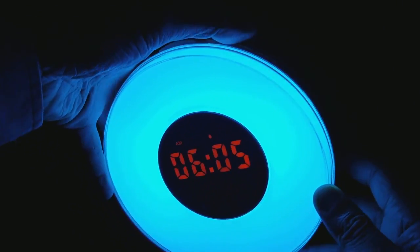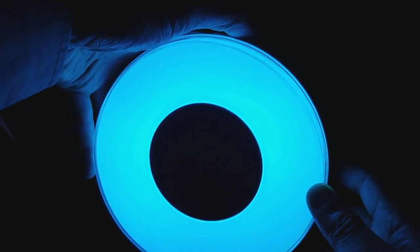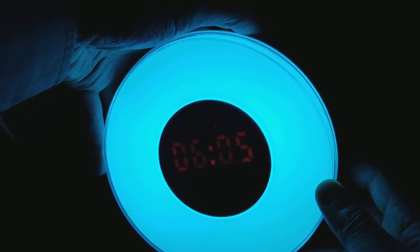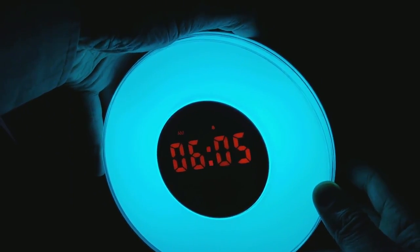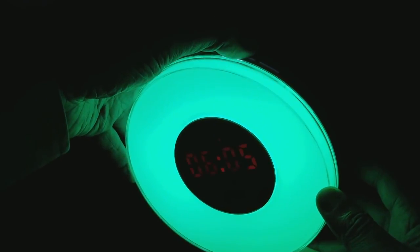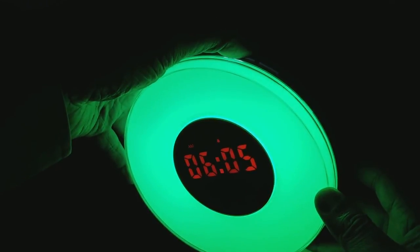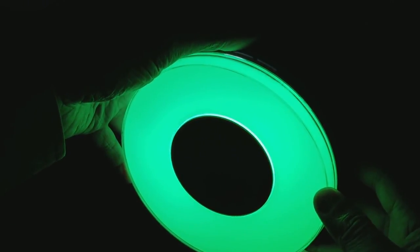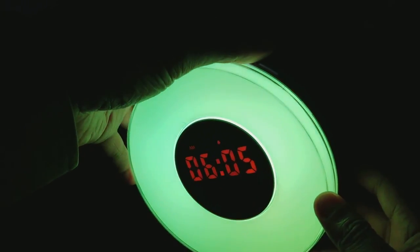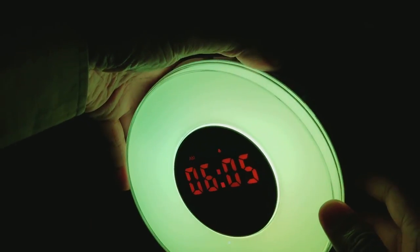This button right here turns up the brightness for the clock. So it turns it on and off and turns it brighter. Let's go for the bright.